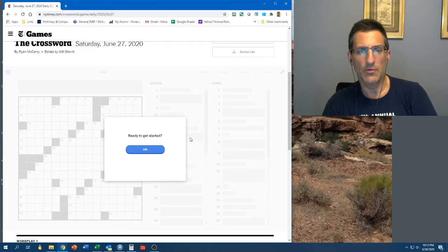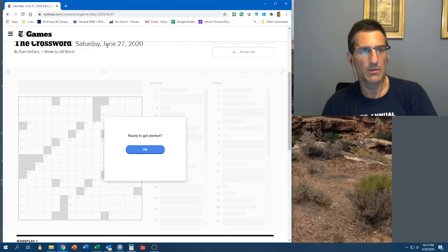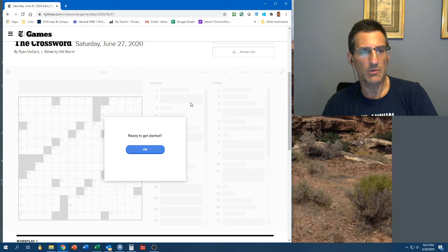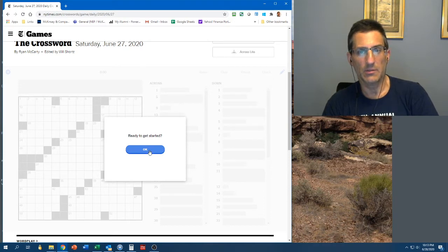Hi, crossword friends. Dan Singer here. I'm going to do the Saturday, June 27th, New York Times Crossword Puzzle. Generally, Saturday is a tough puzzle.